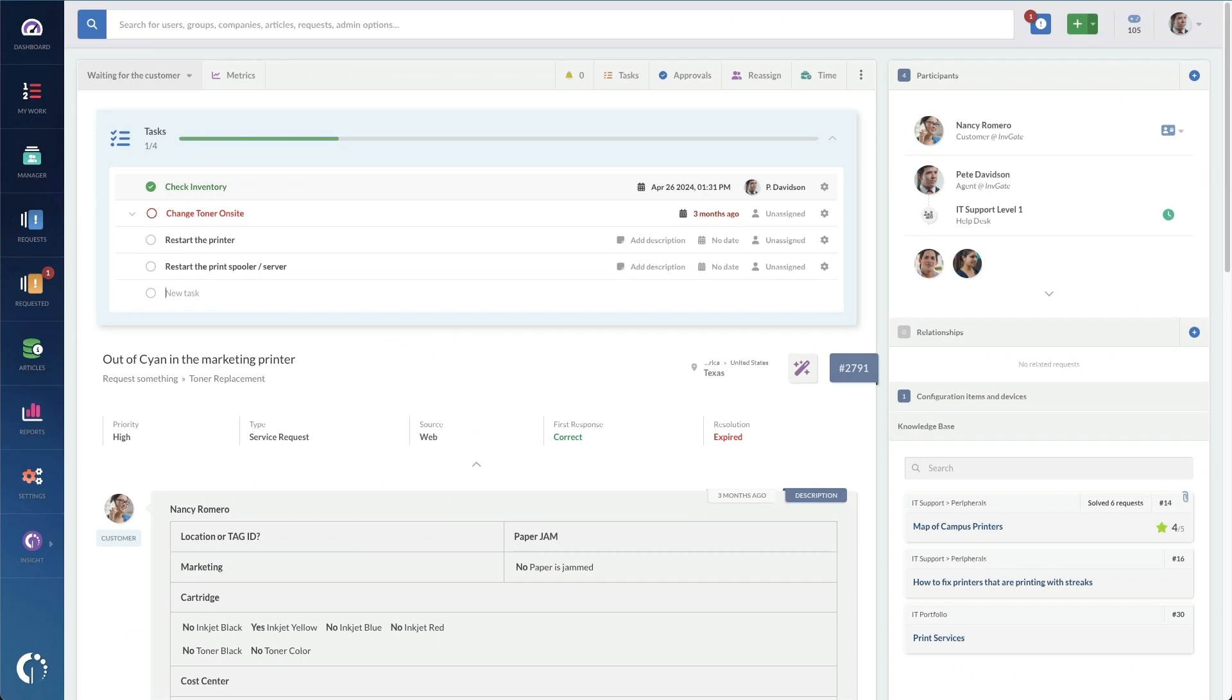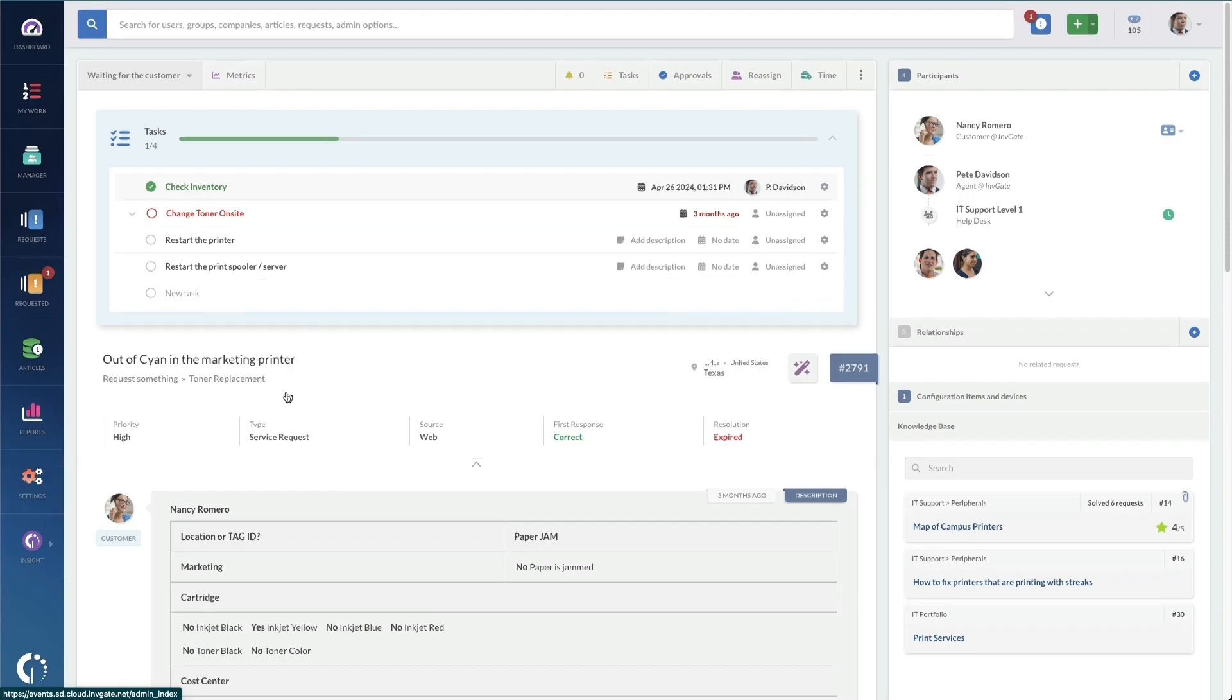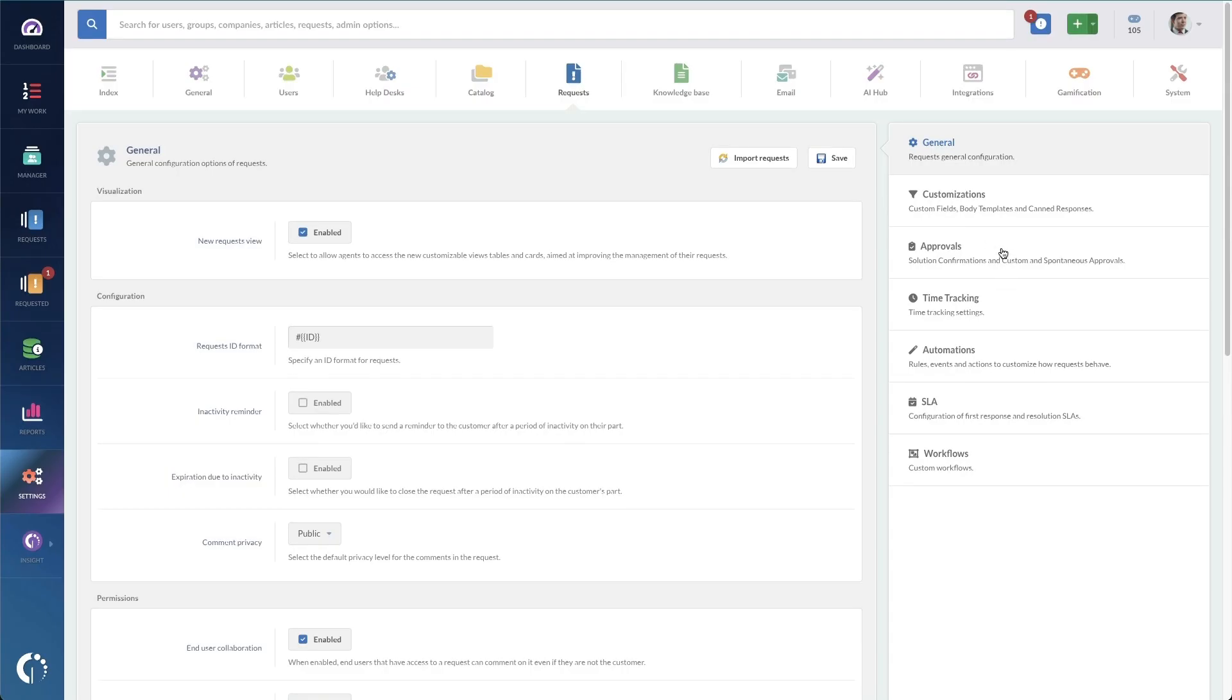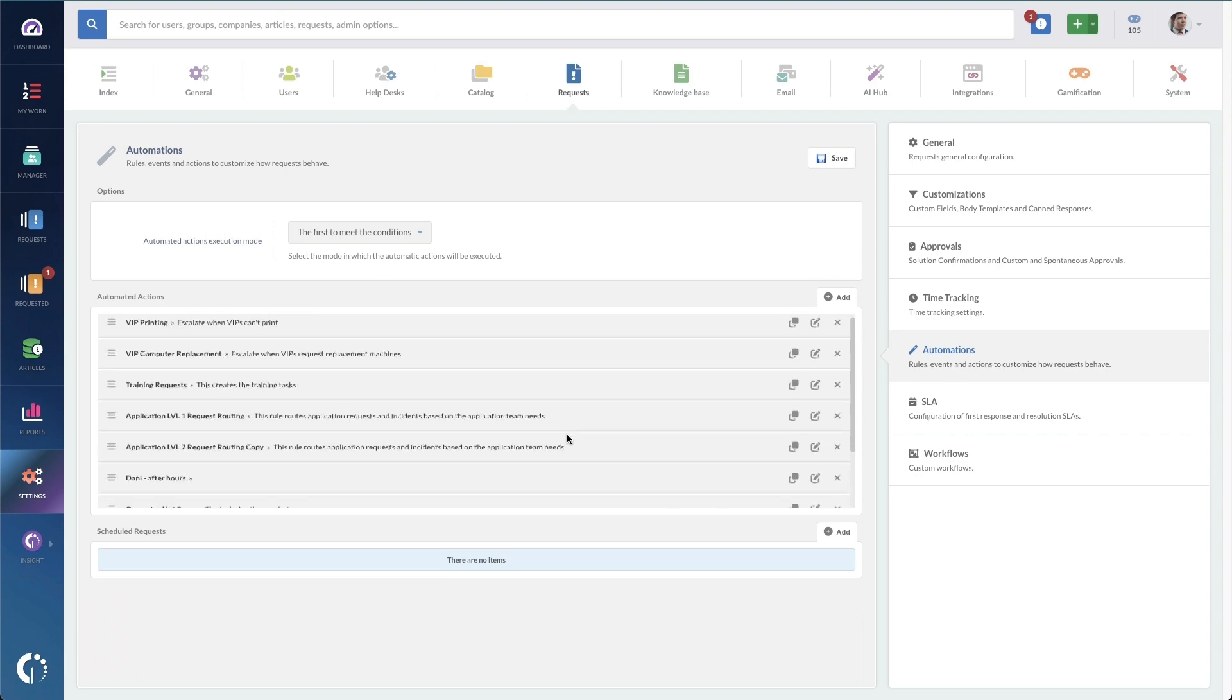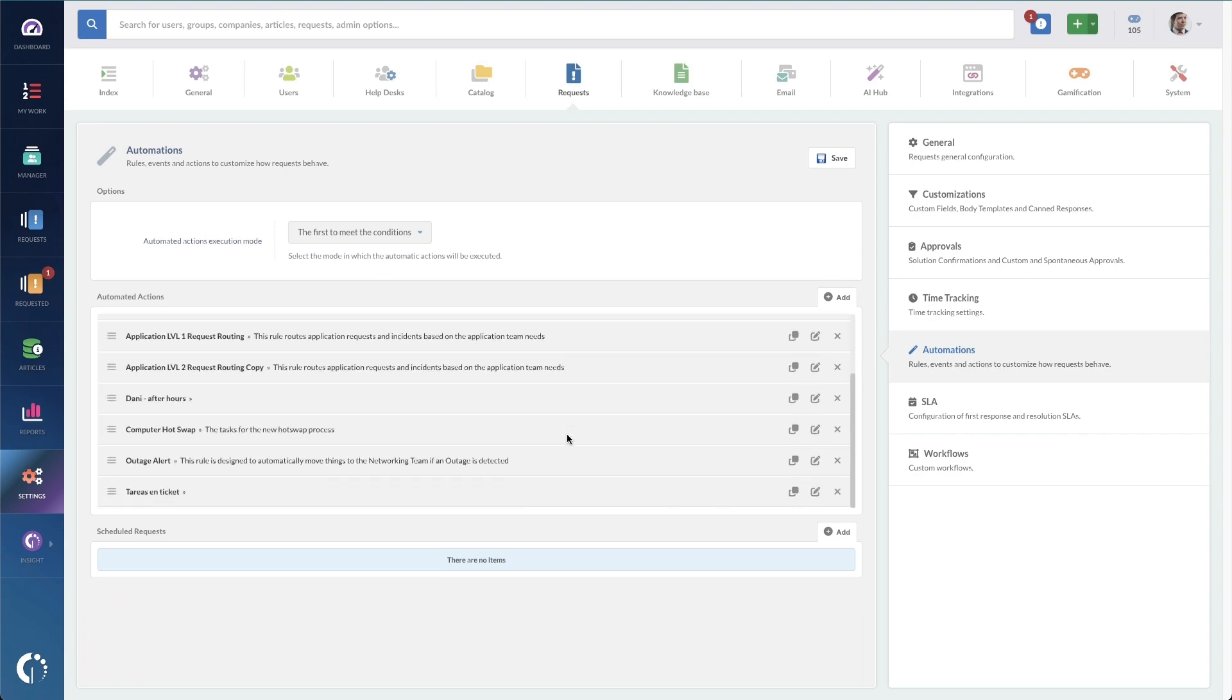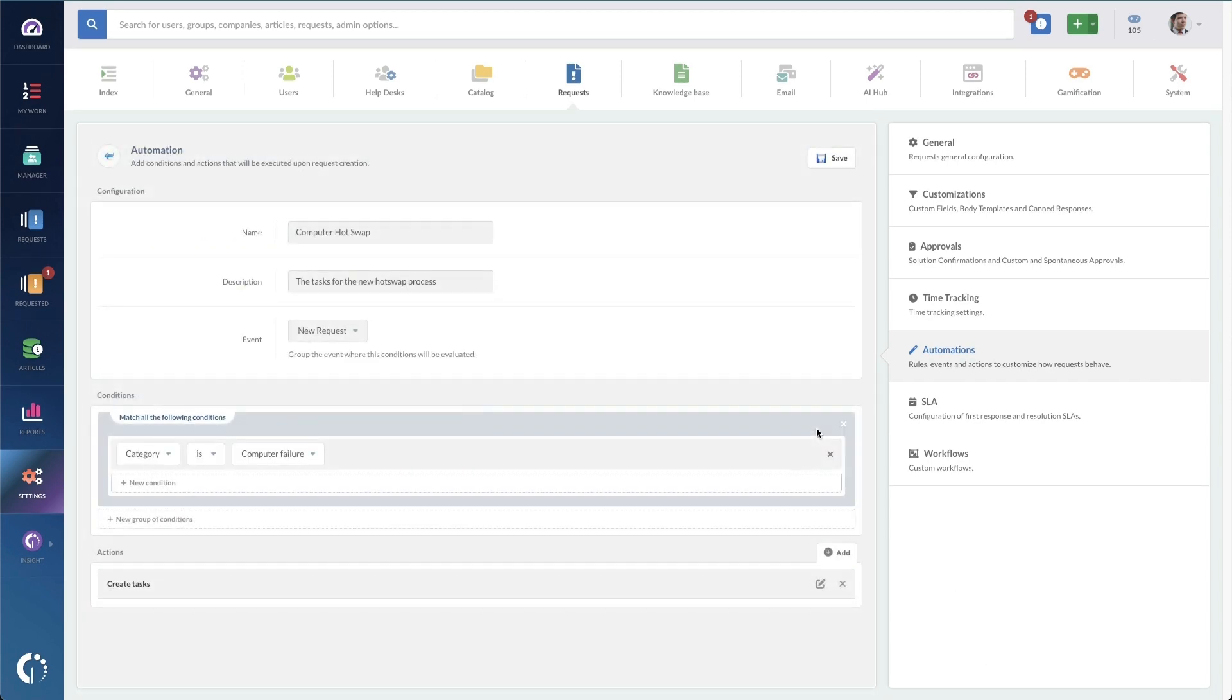For standard operating procedures, automation is of course the best option to ensure that they appear every time this type of request is submitted. You can add subtasks with automation. To do this, you'll log in as an administrator, go to settings and into requests under the automations option over here on the right. And we've got a bunch in here already, but I've got one specifically for computer hot swaps, because this is one of those things where we really need a checklist to make sure we do every single step.